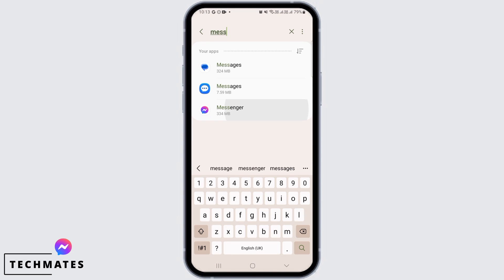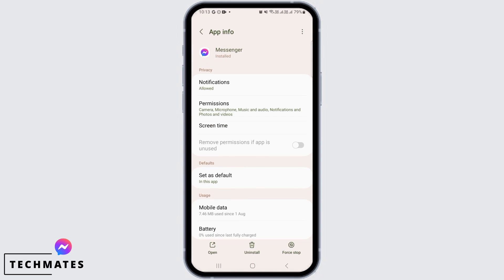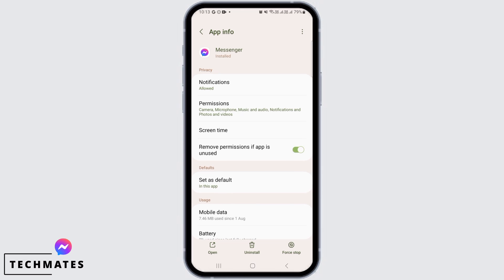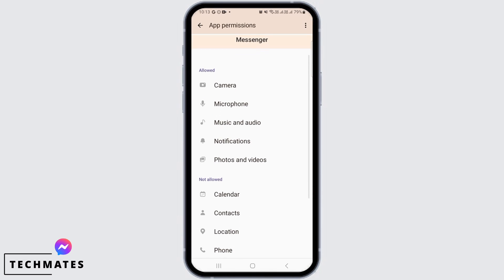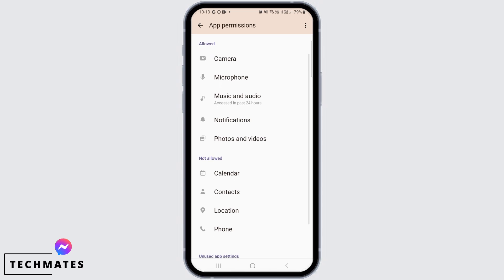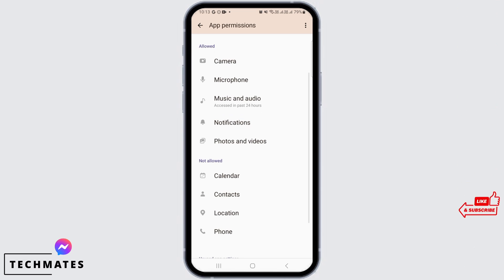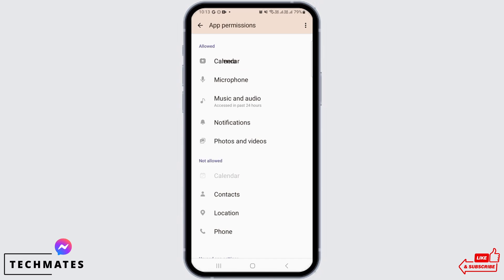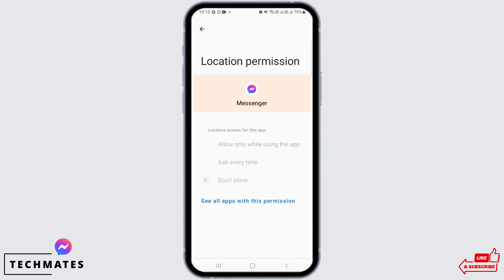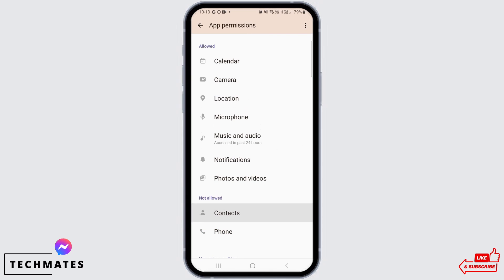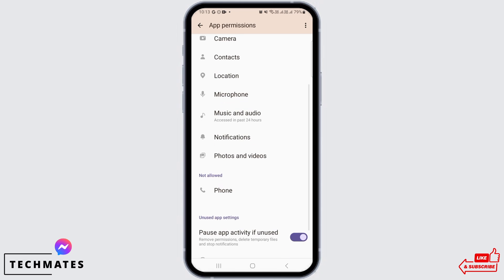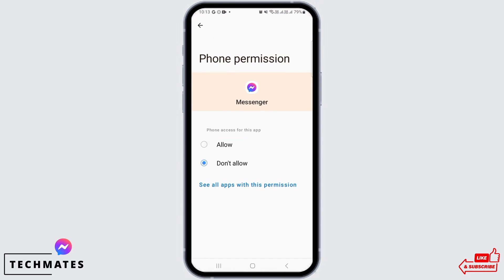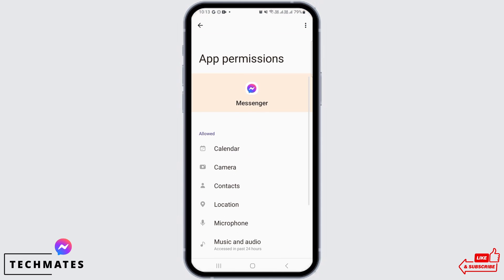Search for messenger. Once you have found it, the first thing you want to do is tap on permissions. Here you want to make sure that every permission is allowed. If there's anything which is not allowed, you can simply tap on it and then tap on allow. Do this for every single one of these options.